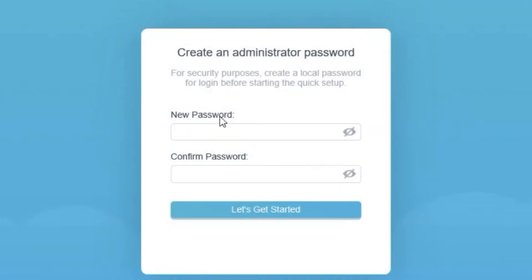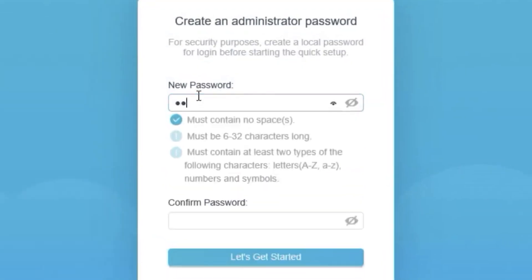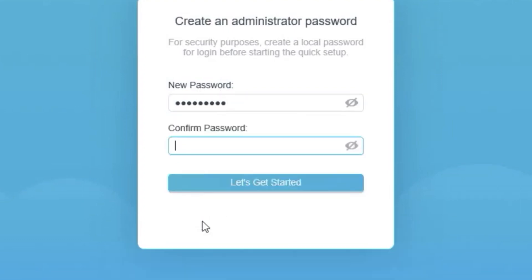At first, you need to set a password for the router's admin panel. Click on this button.